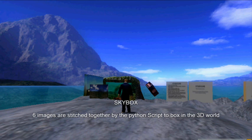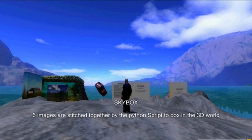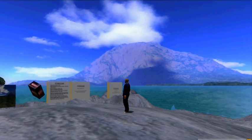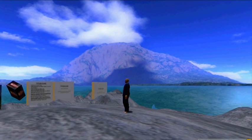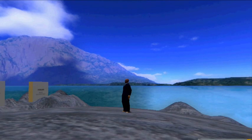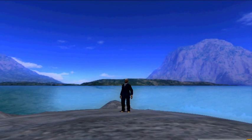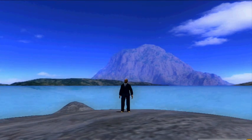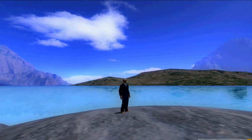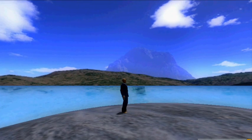Now you get an idea of the Skybox as we move around. The Skybox is a Python script that puts together six images and encircles the region.